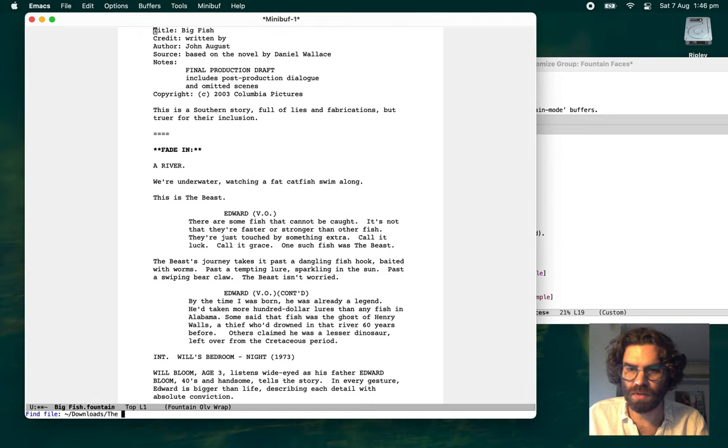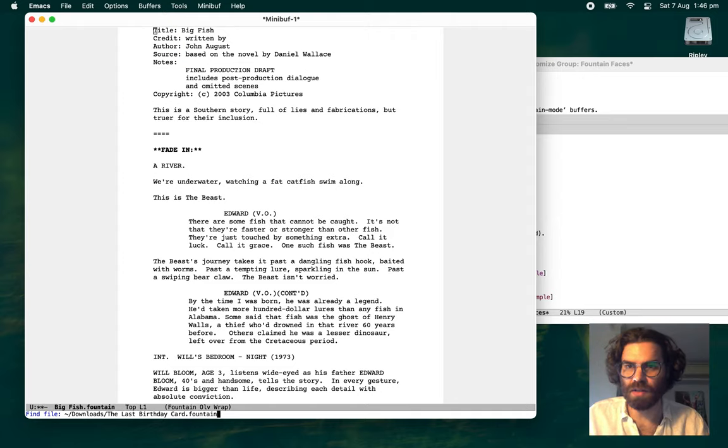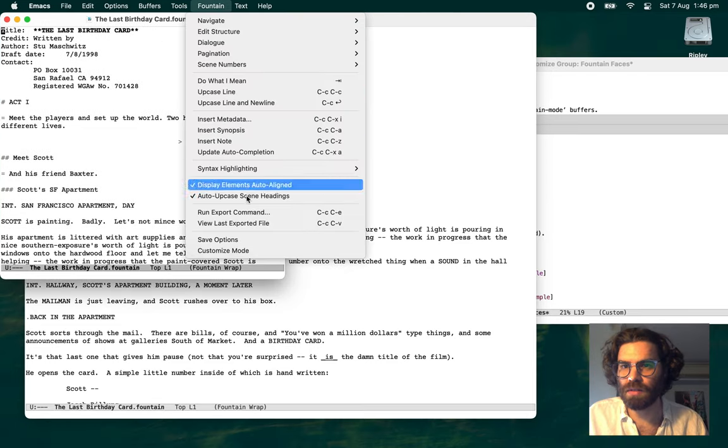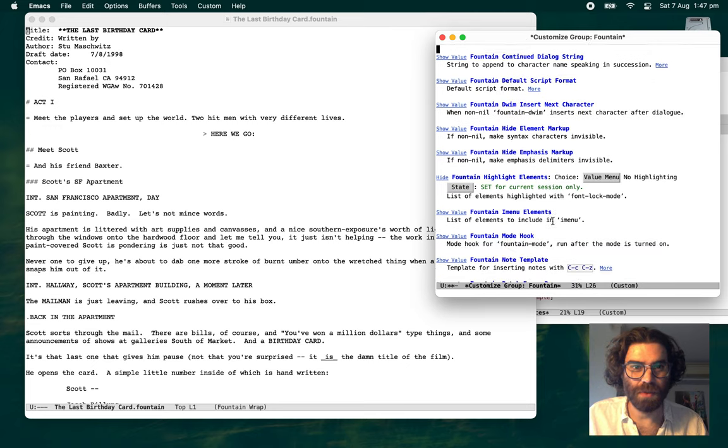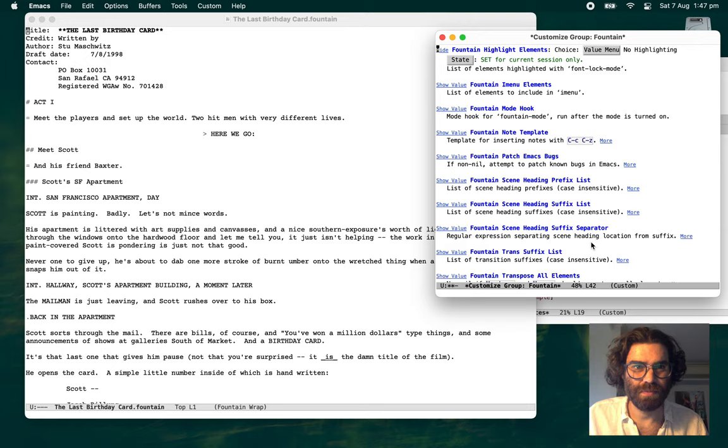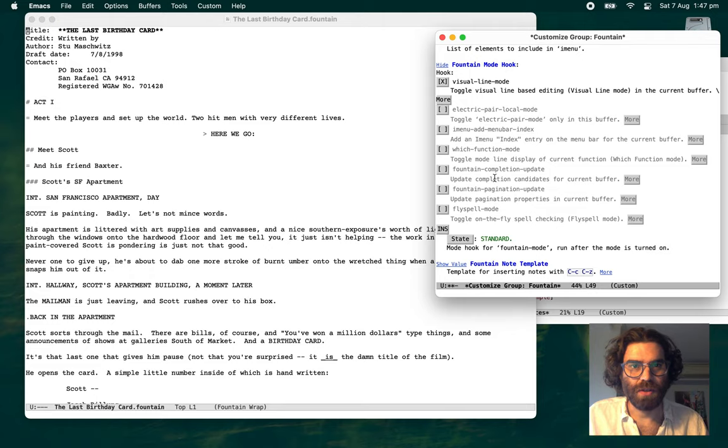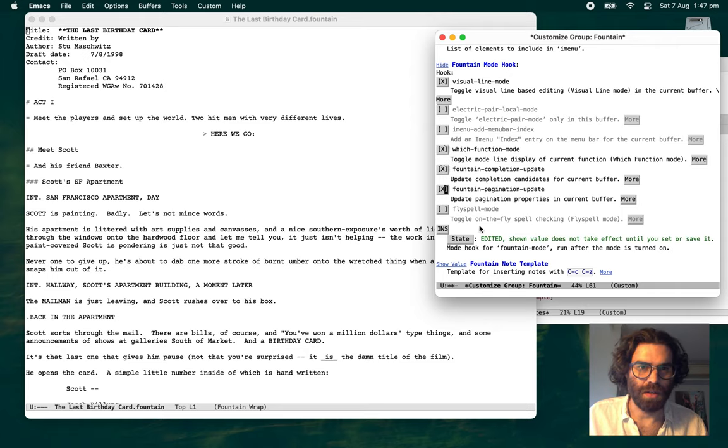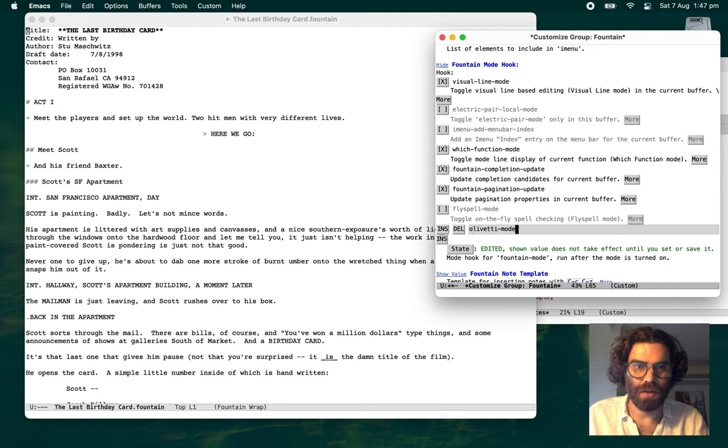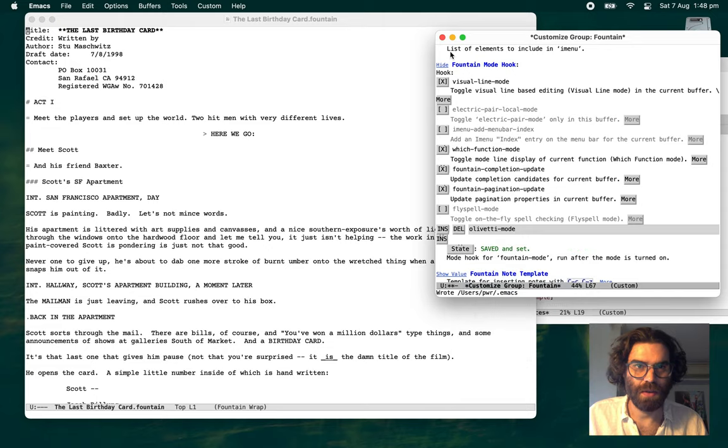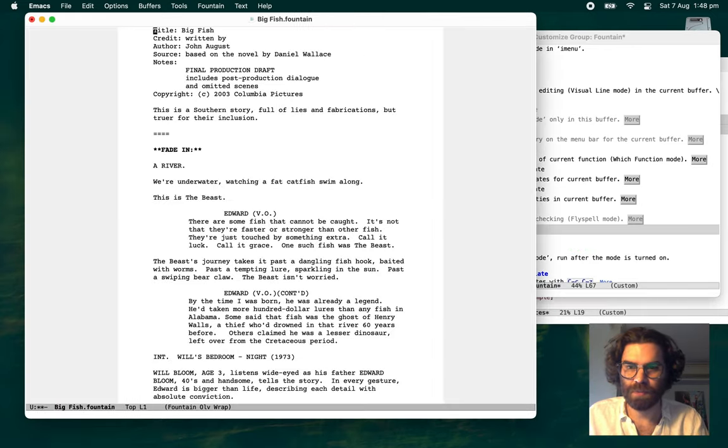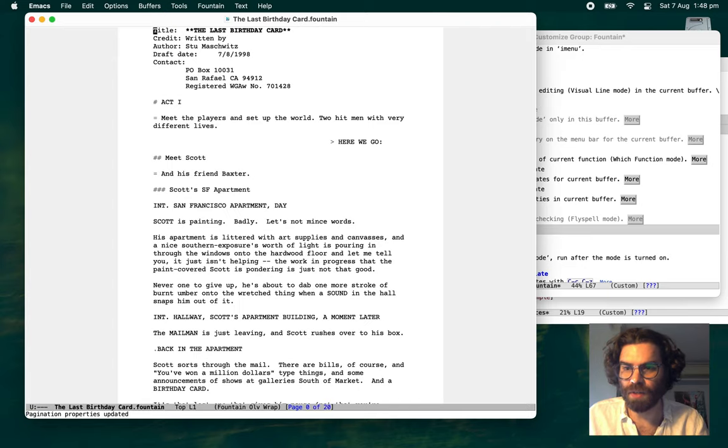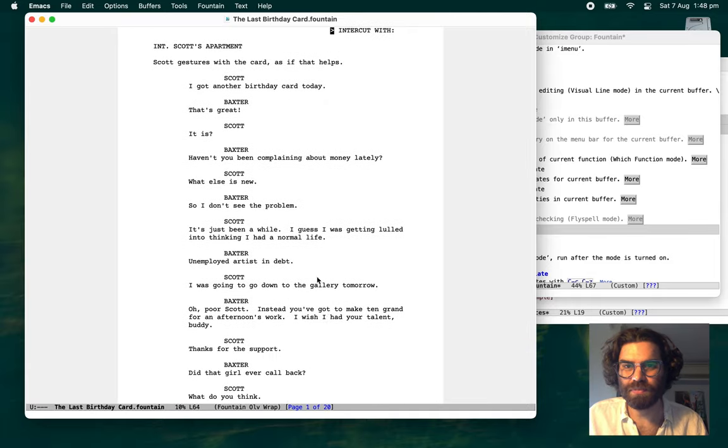For demonstration purposes, I might use one of the other demo fountain files that is on the fountain site. This one, last birthday card. Okay, first thing, we didn't get Olivetti, so let's customize the mode again, and we're looking for fountain mode hook. So I'd say to add, but we also want to do Olivetti mode. There we go. Now let's save that. Now let's say we open that again, the last birthday card. There we go.